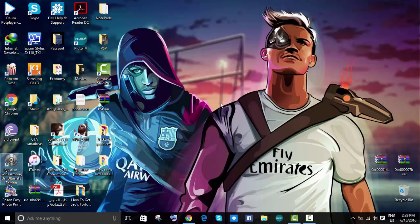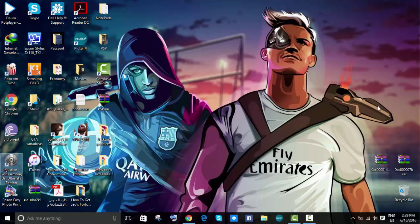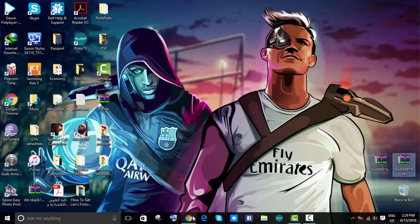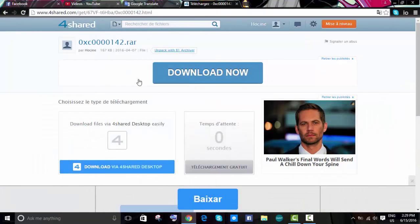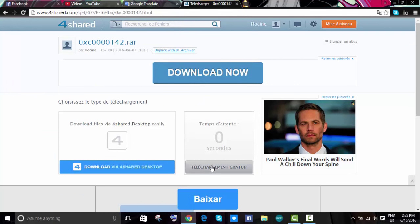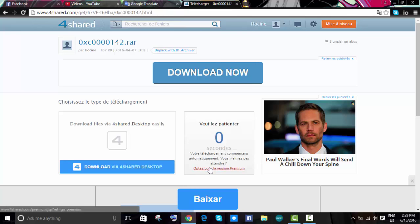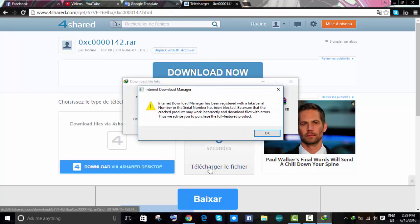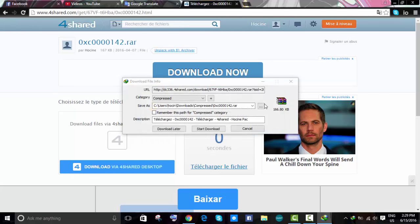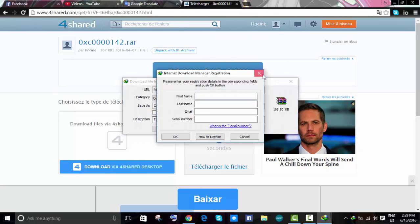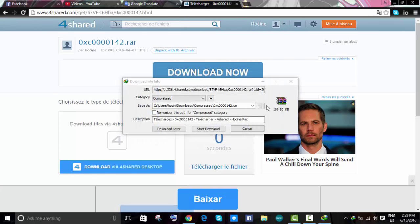This one is a lot easier than the previous one, which was 0xc000007b. So what you're going to do is head to the link in the description below, go over here, free download. It is written in French, just click it and your download will start shortly. As you can see, it's not a big file.